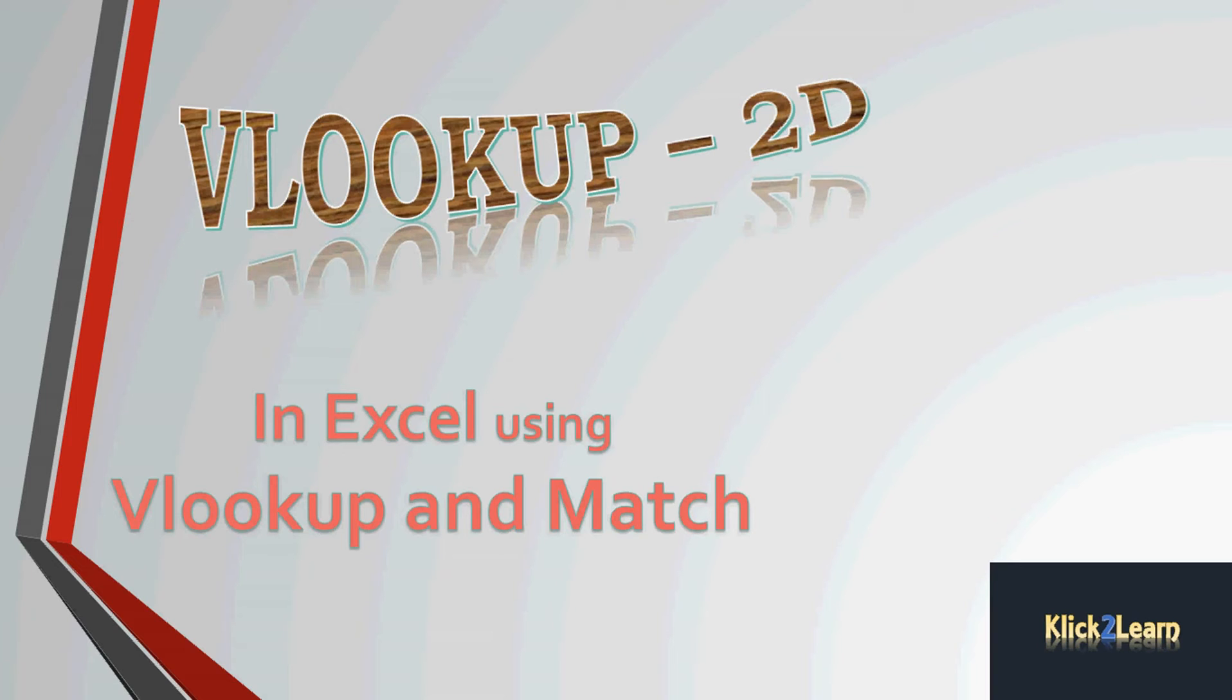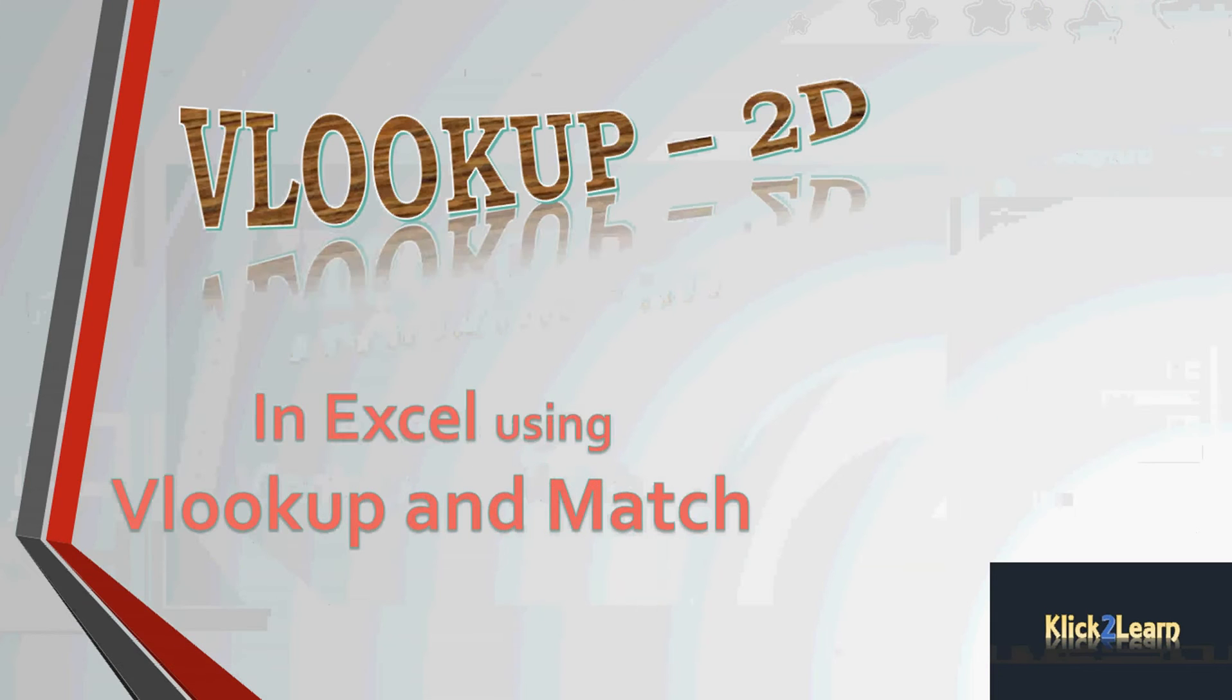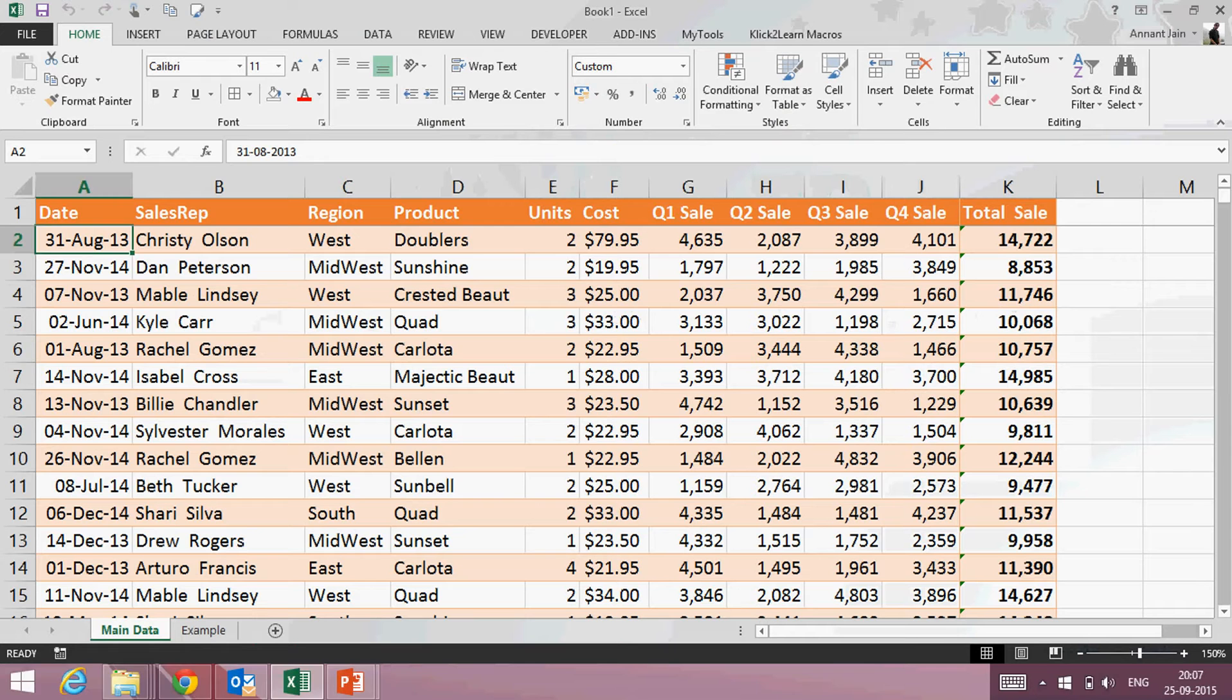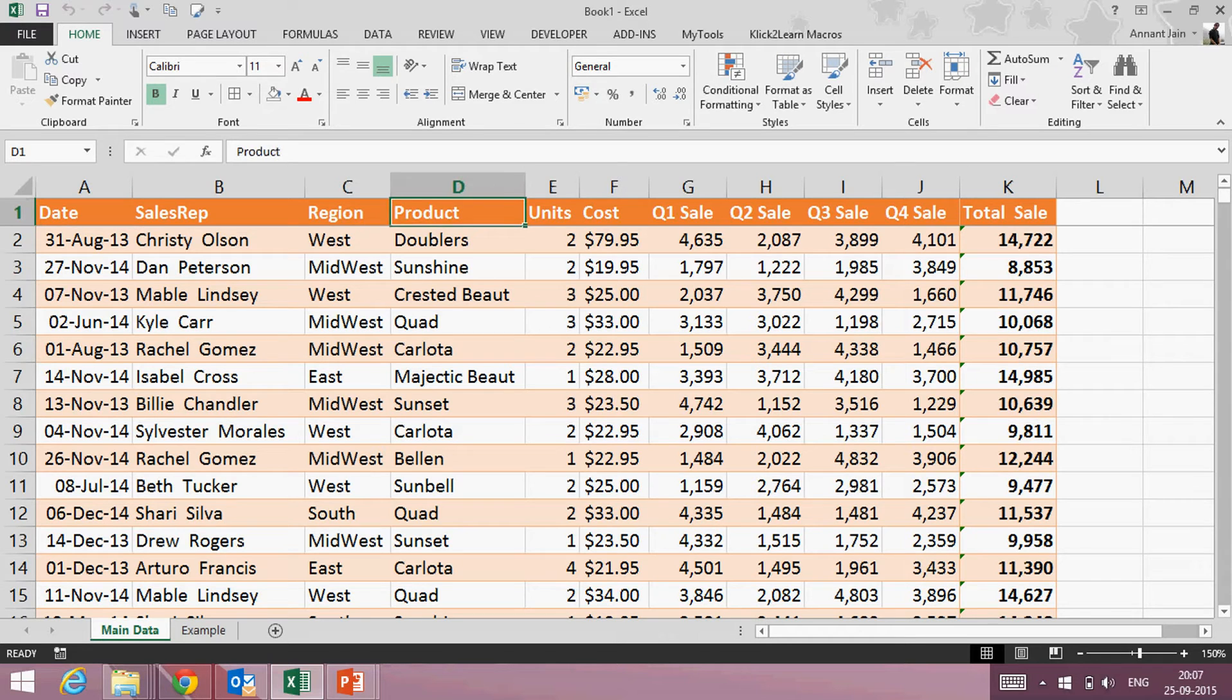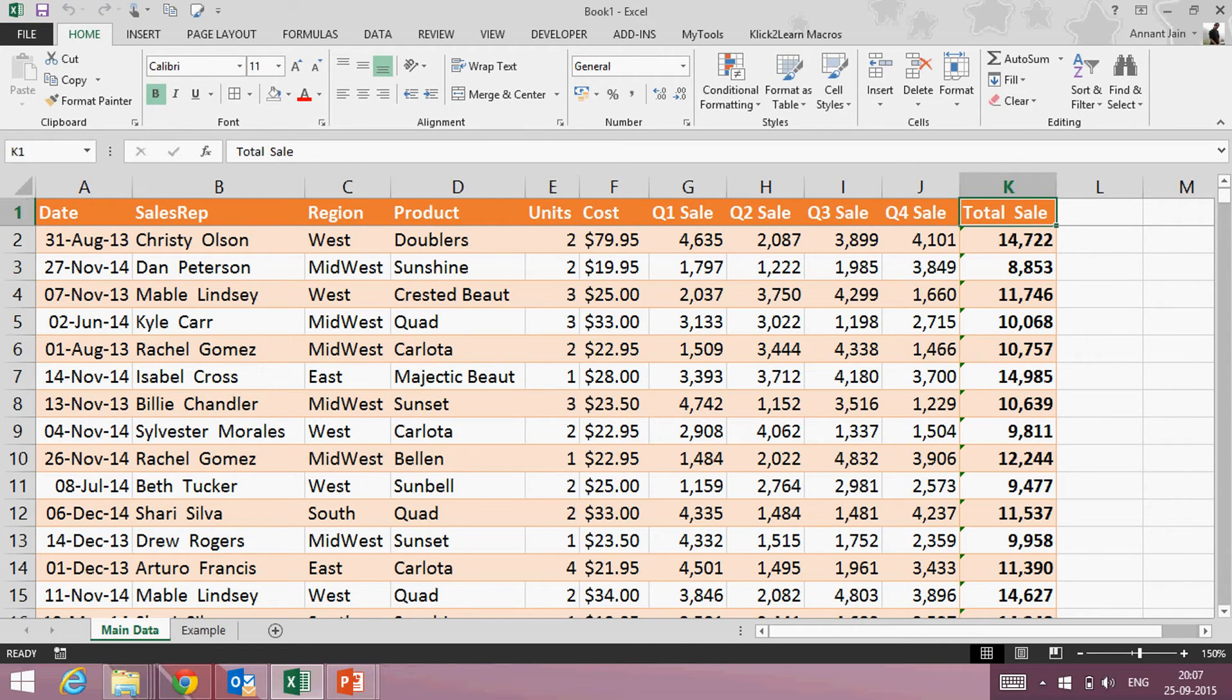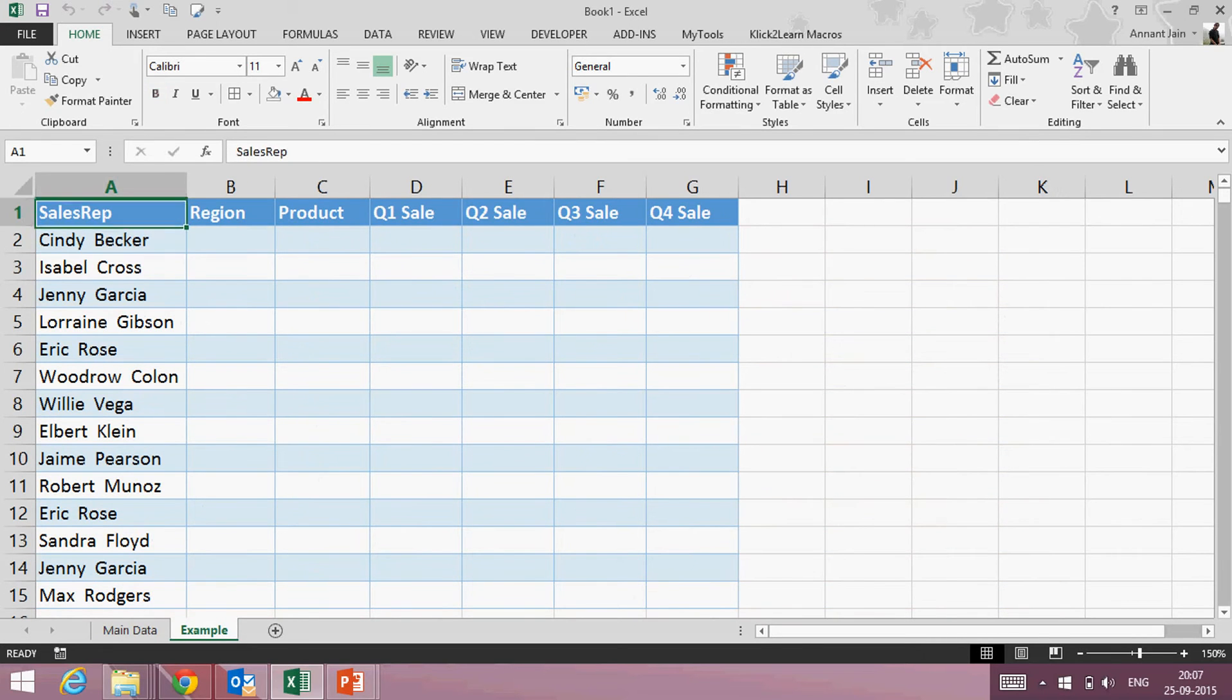So let's start with VLOOKUP 2D function. Here I have the data in which I have date, sales rep, region, products, units, cost, quarterly, amounts, and total frequency. In this sheet what I want is the details of region, product, and quarterly sales of these sales reps.